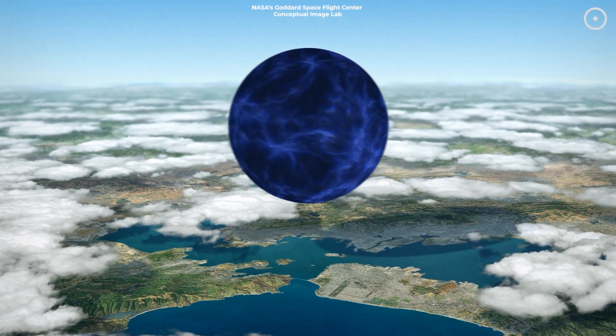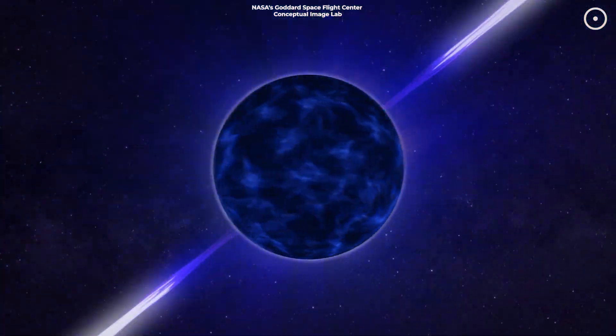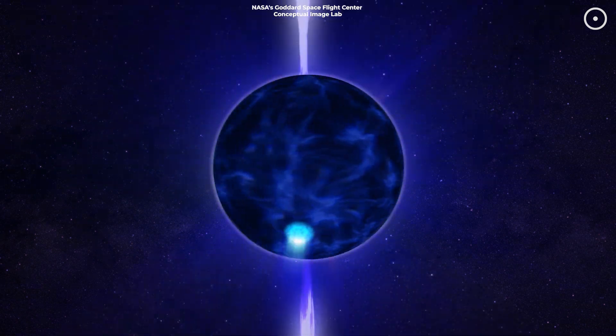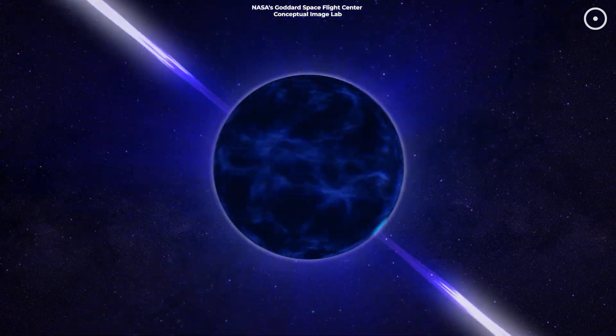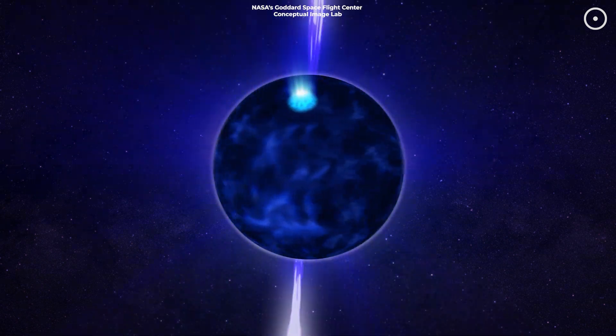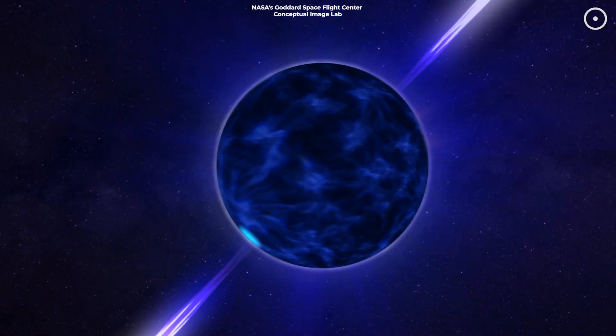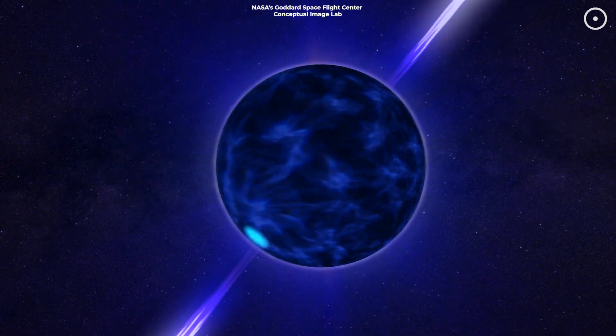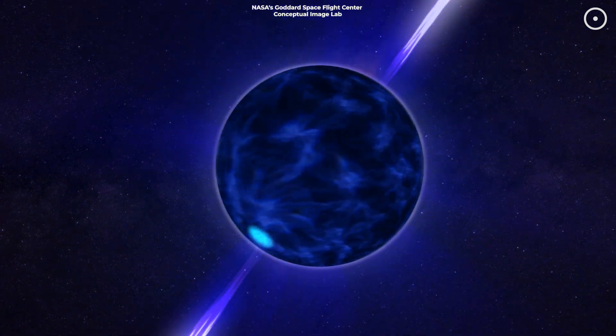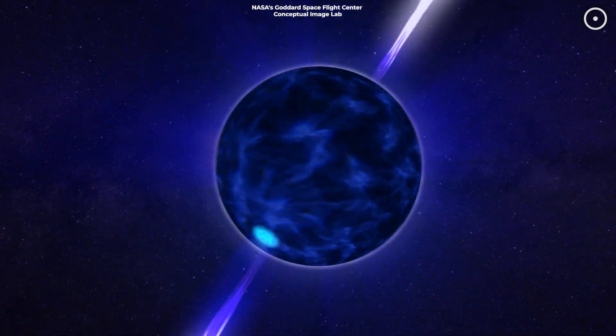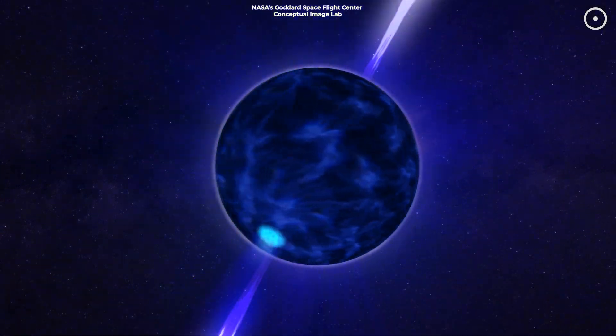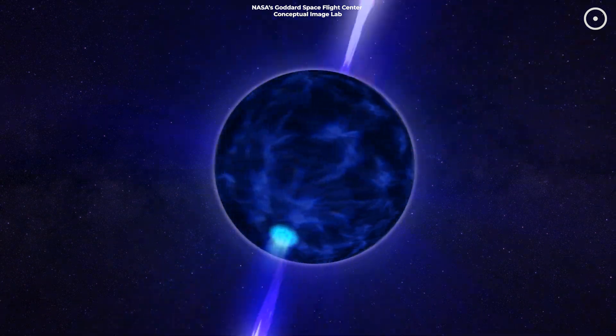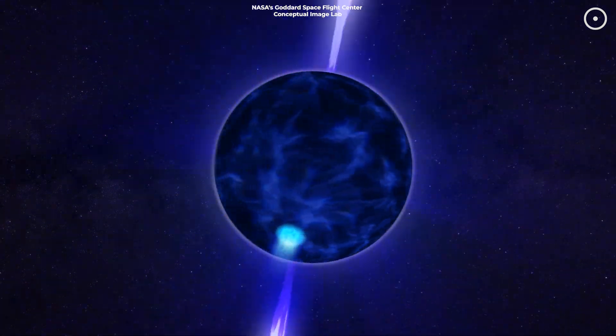Neutron stars are also incredibly fast spinners, and some emit beams of electromagnetic radiation as pulsars. If you ever heard a pulsar, it would sound like a precise cosmic lighthouse, sweeping its beam across the universe in regular pulses.